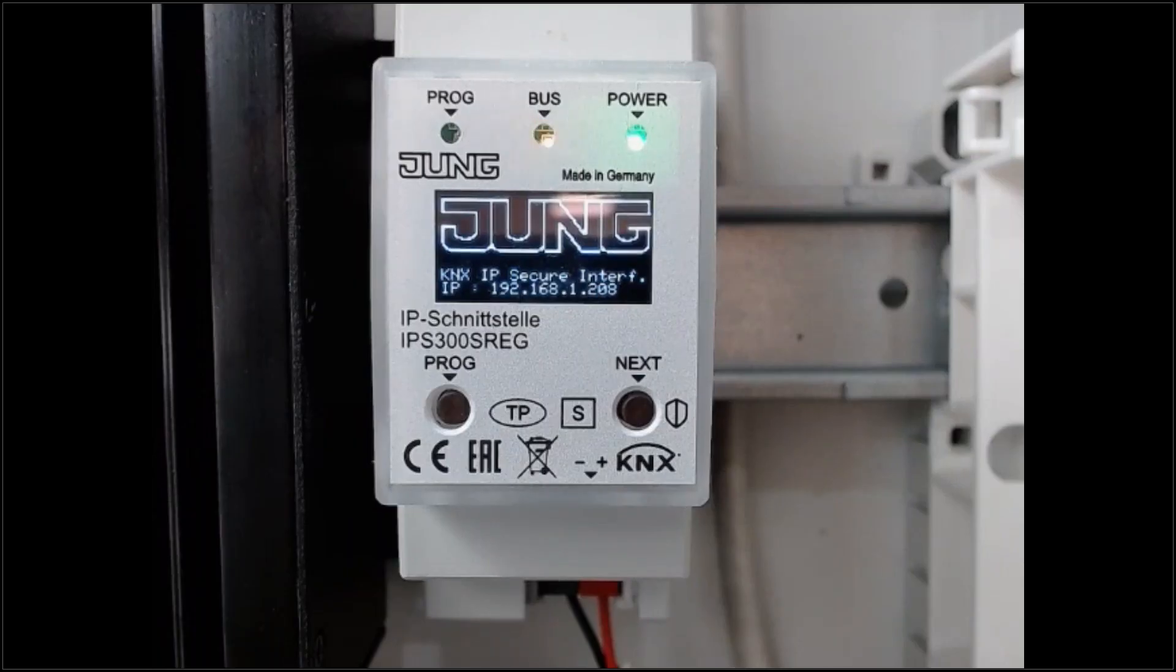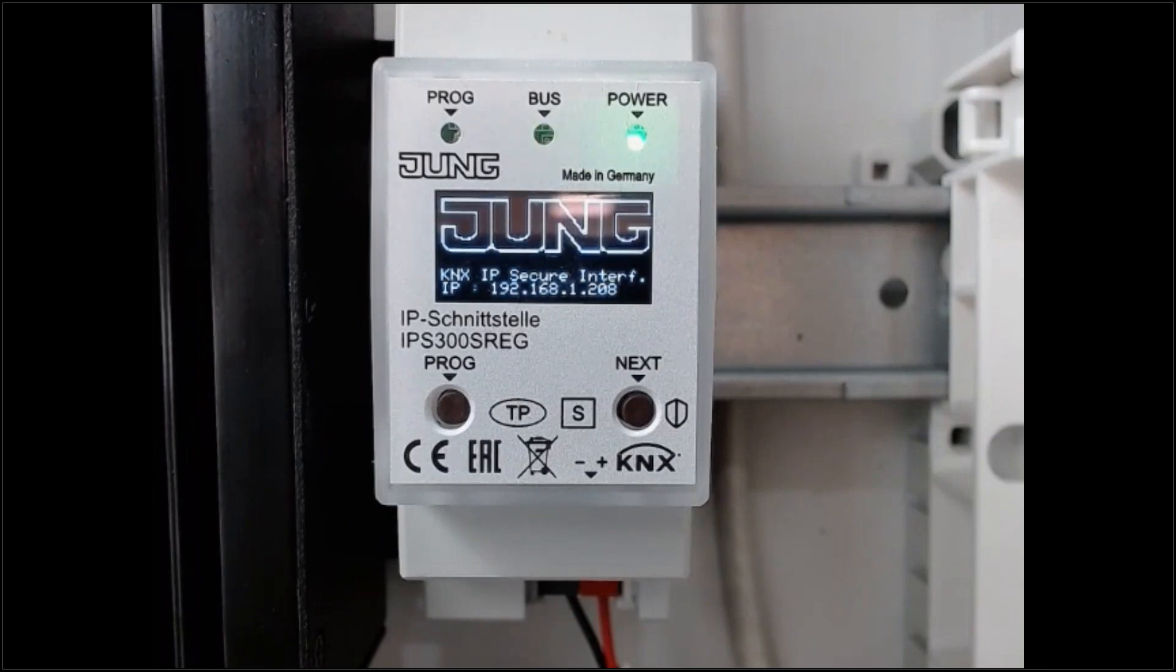To set the device in programming mode for the additional function, we need to press the programming button twice.